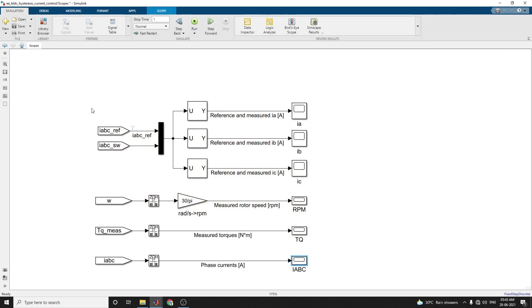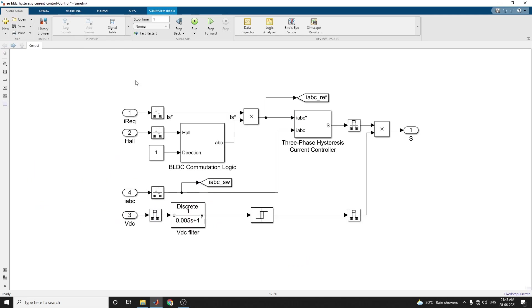In this manner, by using this example, you can control - this example shows how to control the currents in a BLDC-based electric drive using this hysteresis controller.